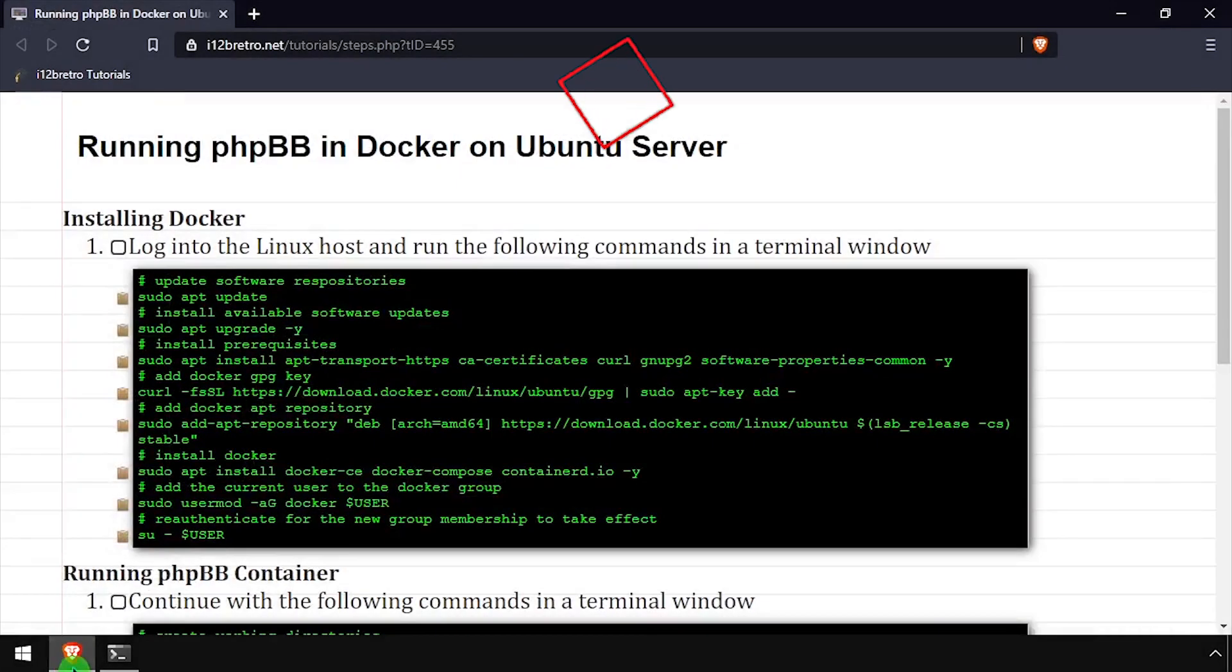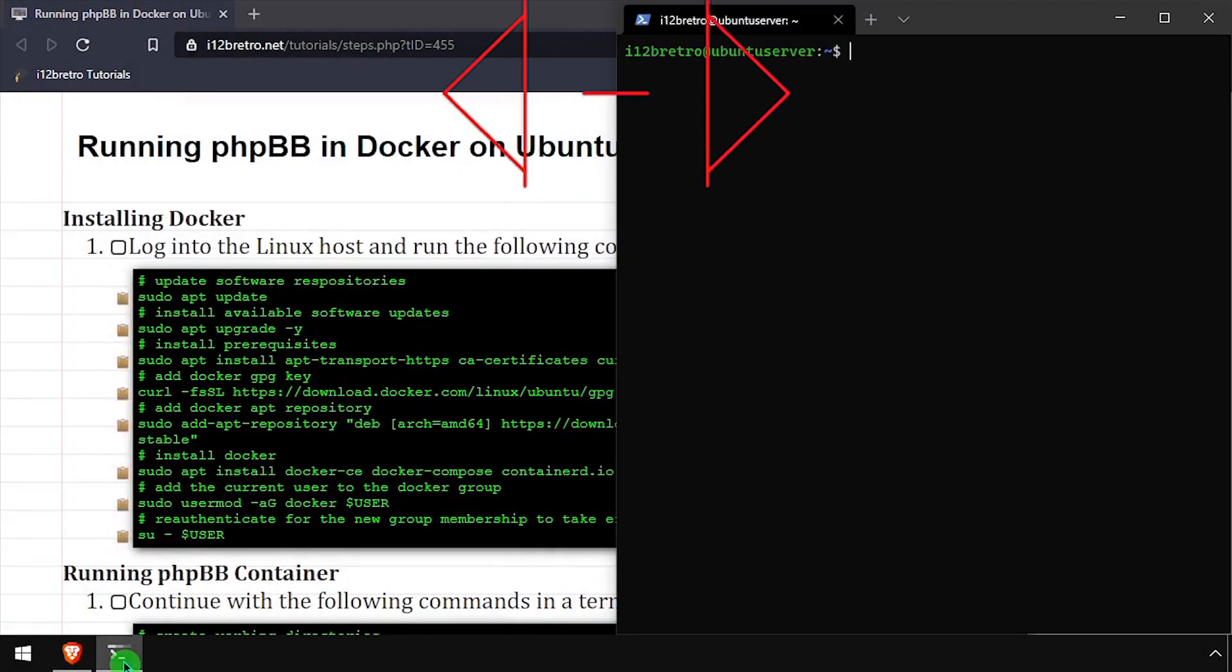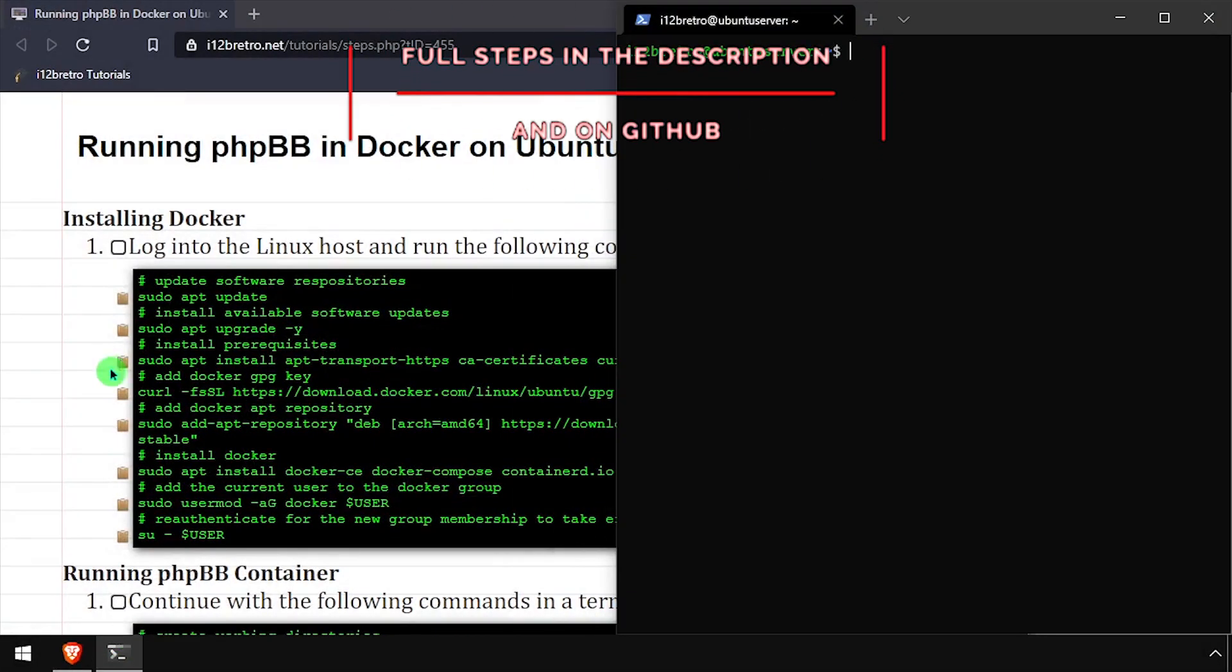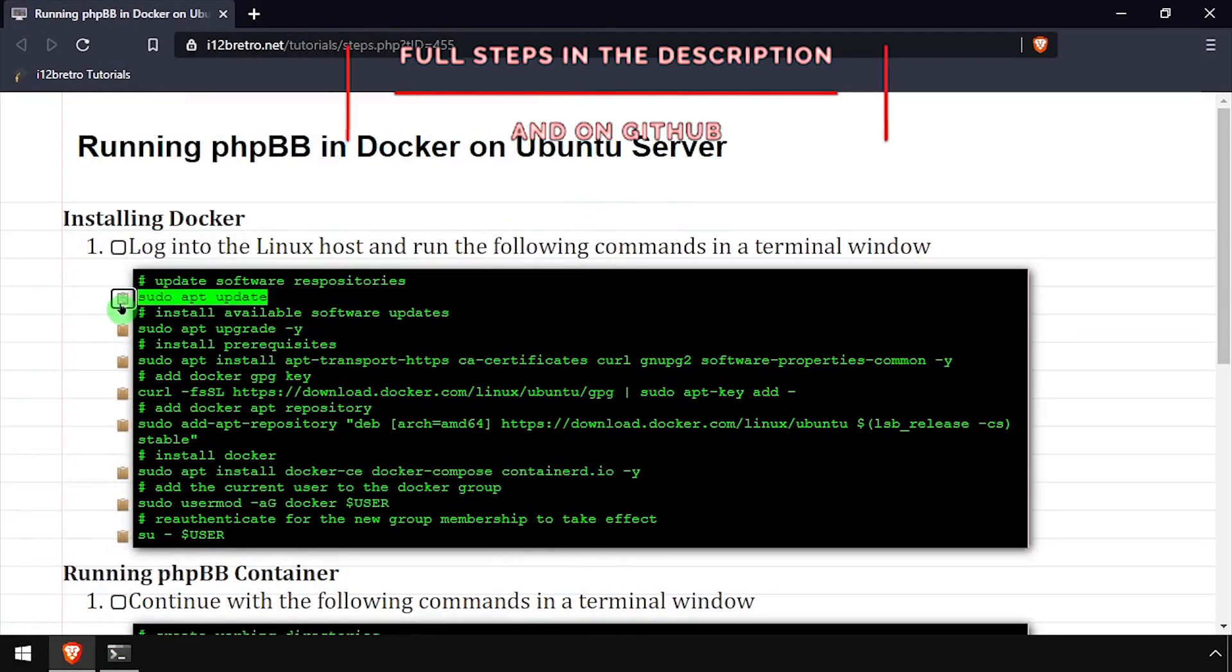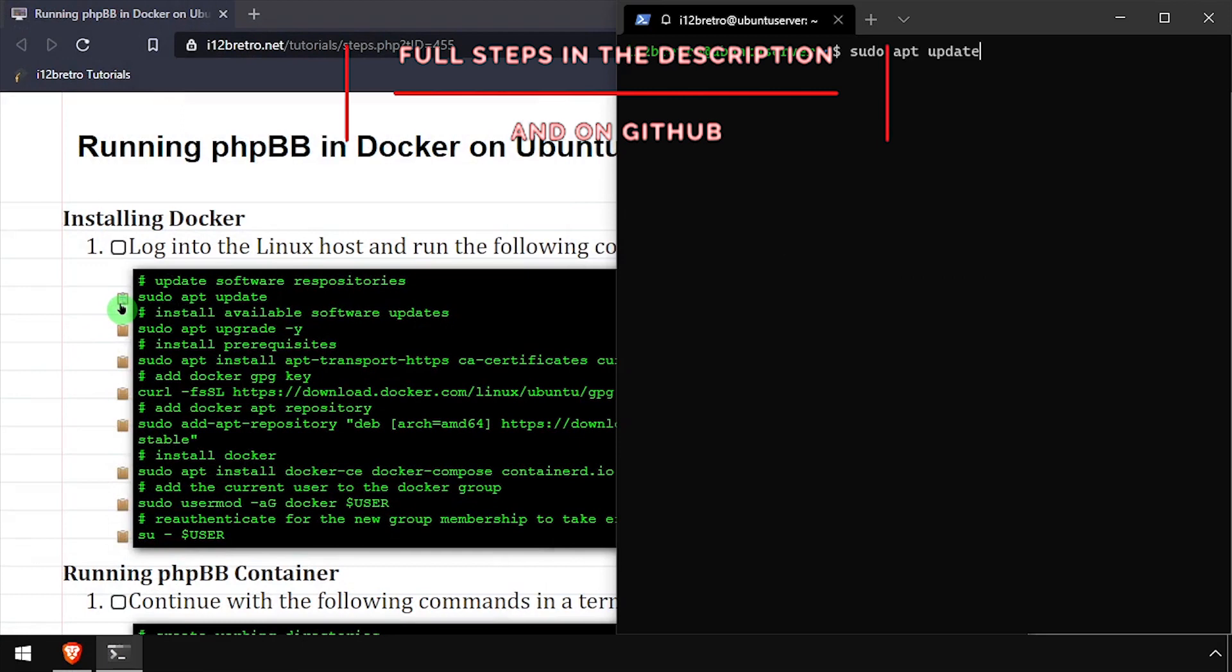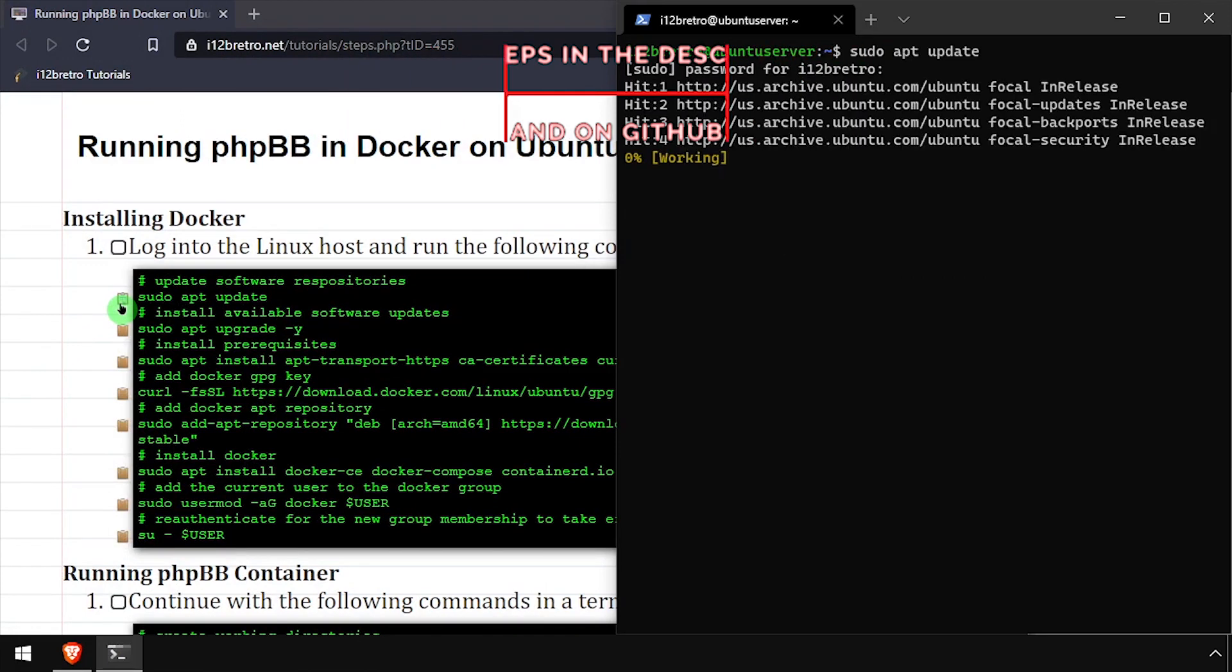Hey everybody, it's iWantToBeRetro. Today we're going to take a look at running phpBB, a forum and bulletin board, in Docker.